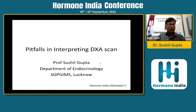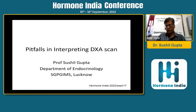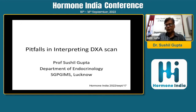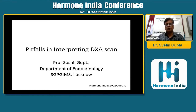Good evening. Congratulations to Hormone India for organizing such a wonderful academy feast. I congratulate the whole team — Dr. Ajay Shukla, Dr. Mayur, and Dr. Connie — for bringing out the best programs at the national level. This team has assigned me to talk about pitfalls in interpreting DEXA scans. Osteoporosis is a major public health problem, and DEXA is one of the most important modalities for measurement of BMD and diagnosis of osteoporosis.